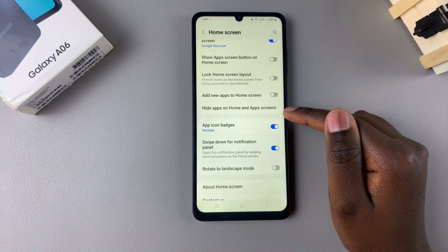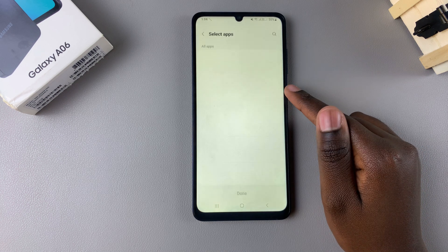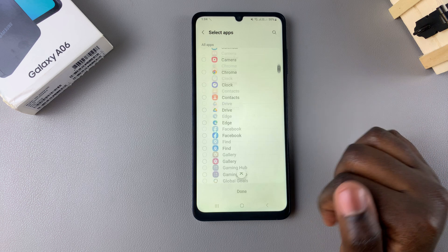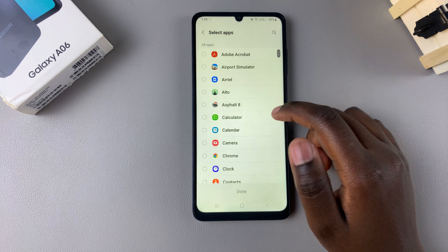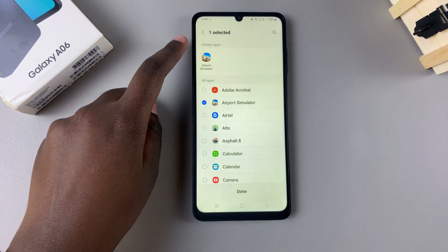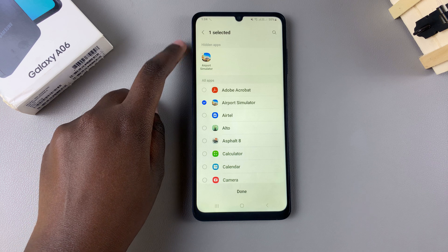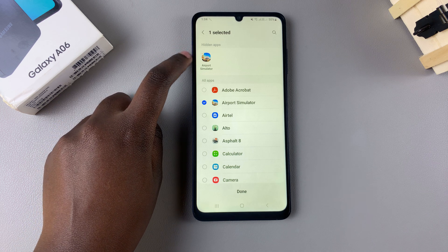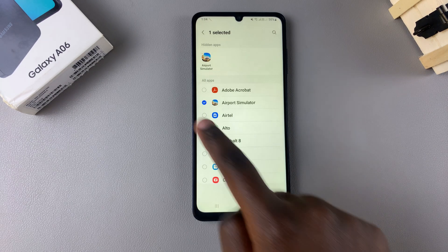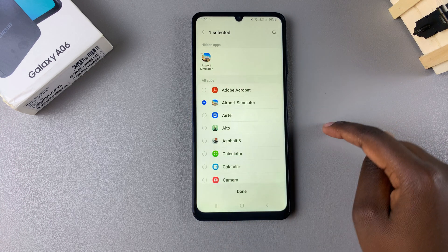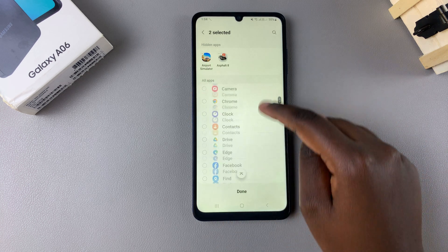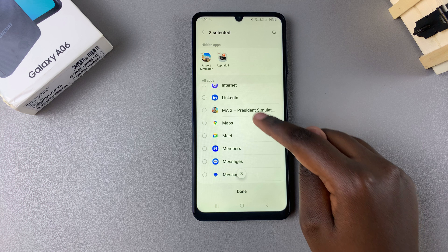Tap on Hide Apps on Home and App Screen. From here you should see your apps list. Simply go and select an app and you should see a Hidden Apps section appearing. This section shows which apps you've chosen to hide — currently I've chosen to hide that game. You can scroll through the list and choose other apps that you want to hide.